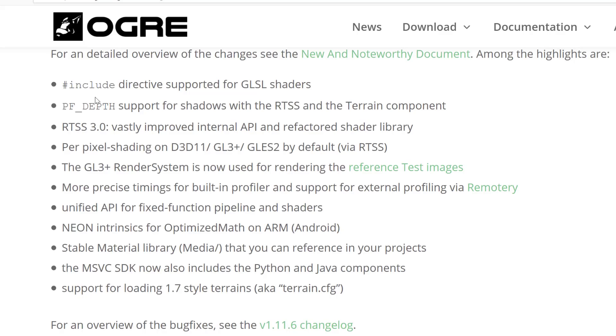The OpenGL 3 Plus render system now used for rendering the reference test image, more precise timing for built-in profiler and support for external profiles via remotery, United API for fixed function pipeline, and standard.